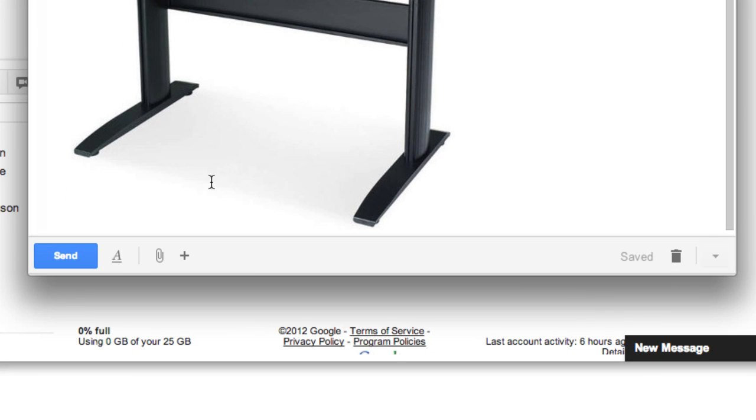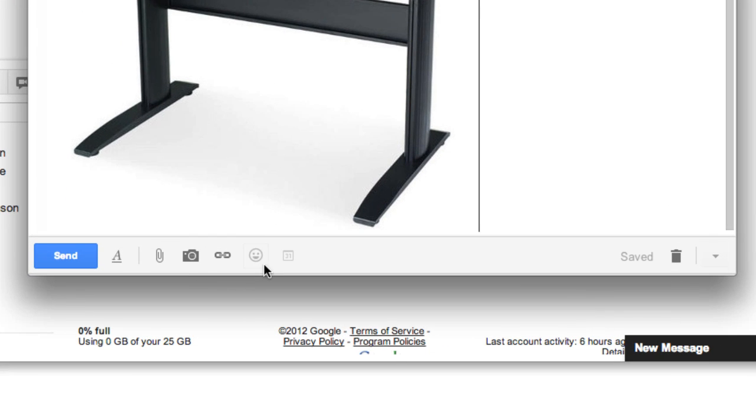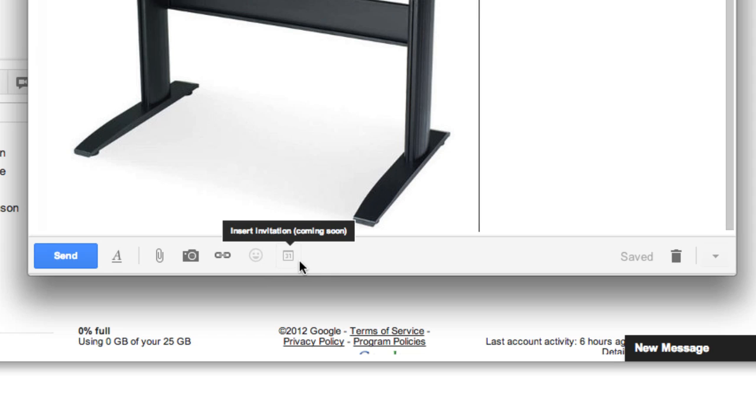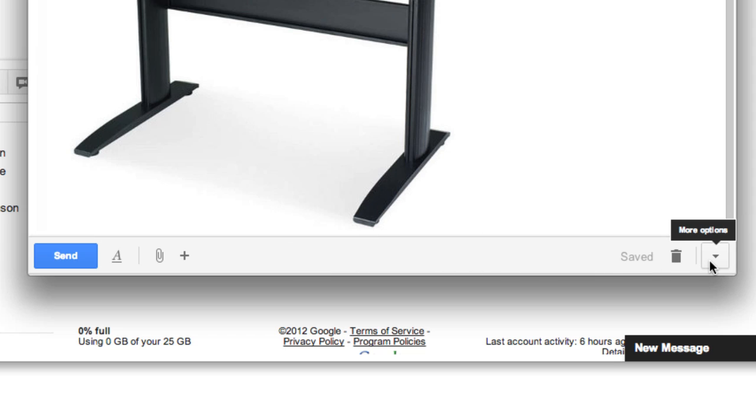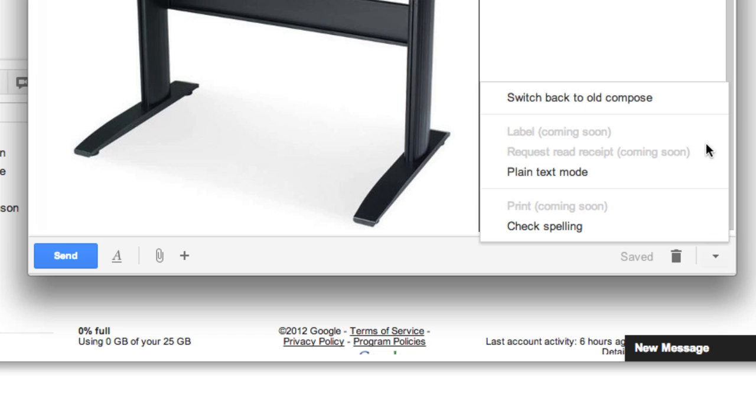Of course, some features are not yet complete in the new compose window. For example, you'll notice the emoticons and calendar invitations aren't available yet, but they'll be released soon. If you find you need these features, or just want to go back to the previous version of the compose window, you can click the down arrow here to switch back to old compose.